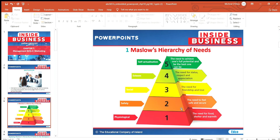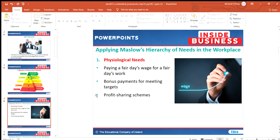The fourth stage is esteem — building up our own status, respect, and appreciation. The final stage is self-actualization: achieving the best that we can be, what we aim and aspire for, providing all other areas of life are met first. Applying the hierarchy to the workplace, the physiological needs step means we would hope to get a fair day's wage for our work.